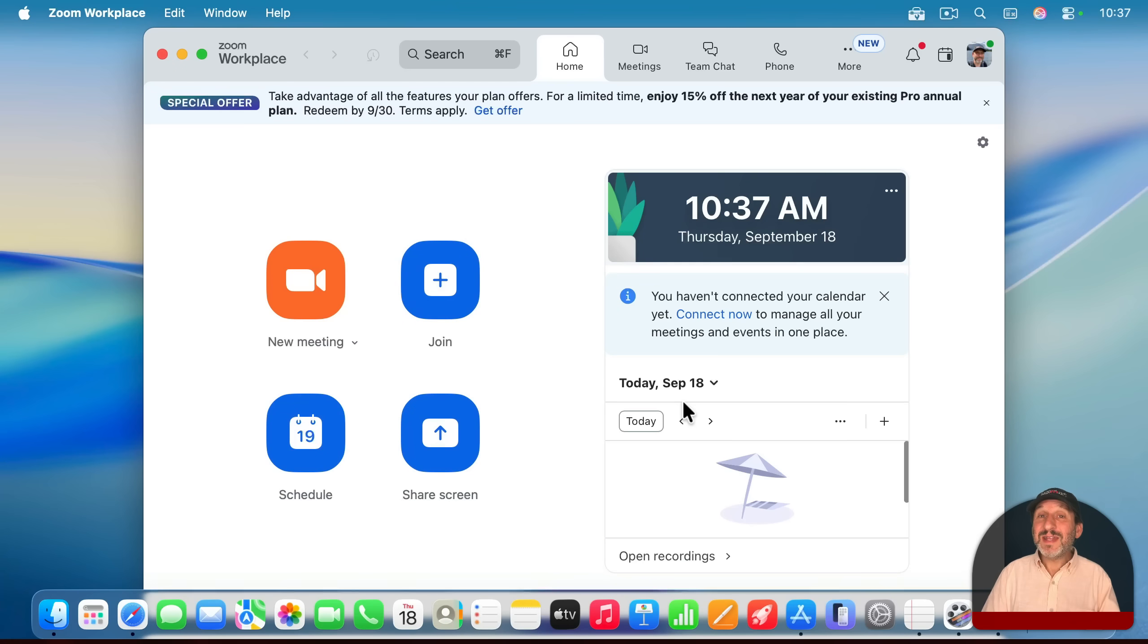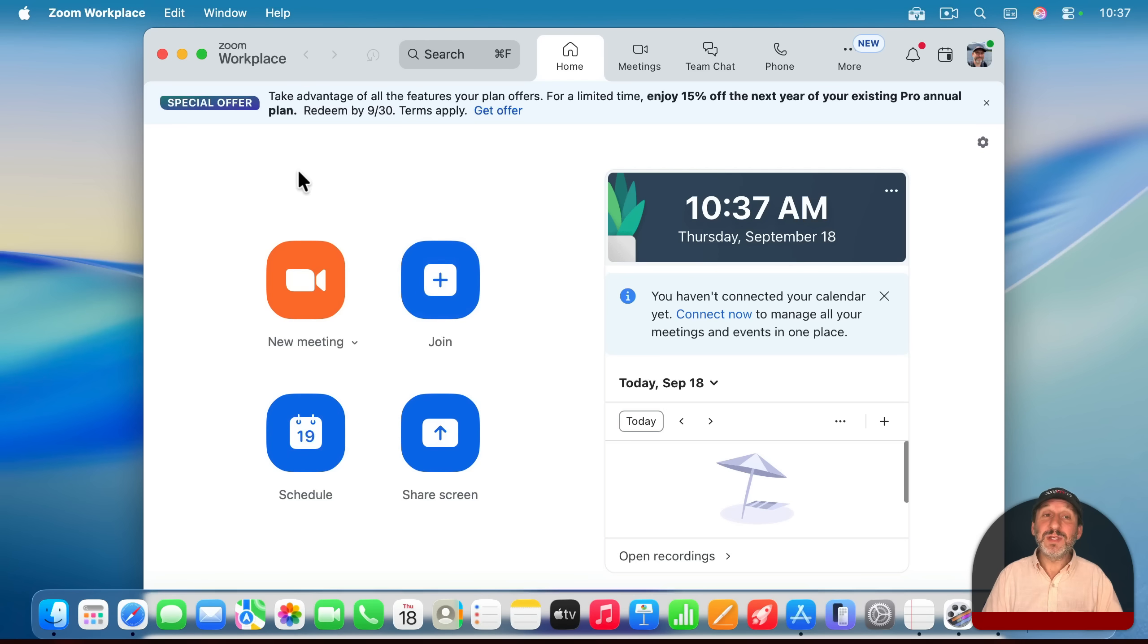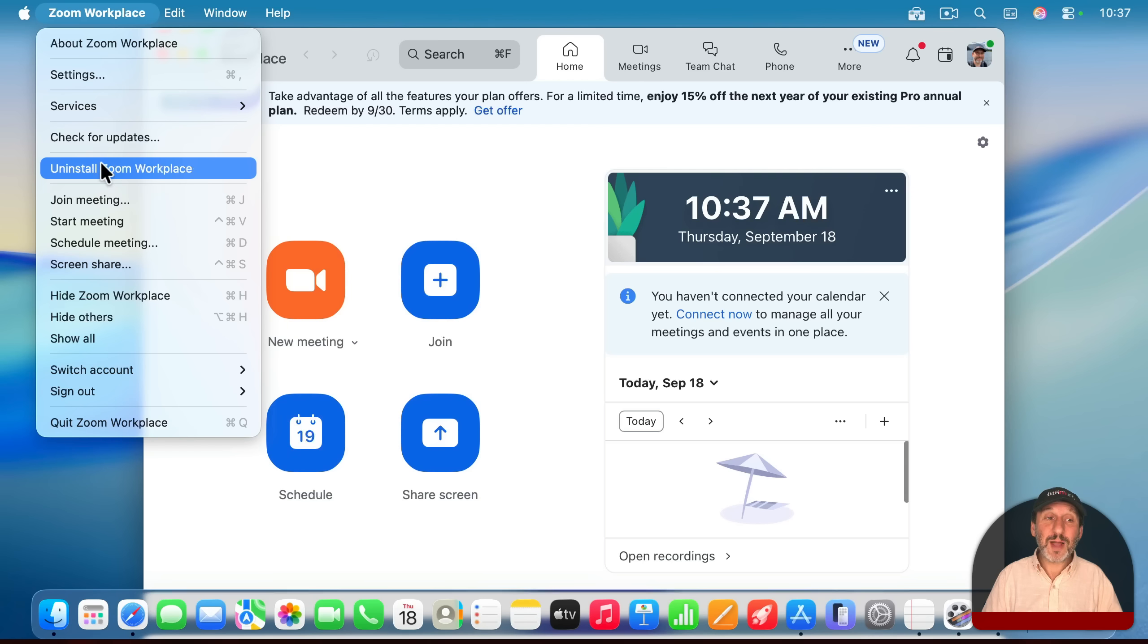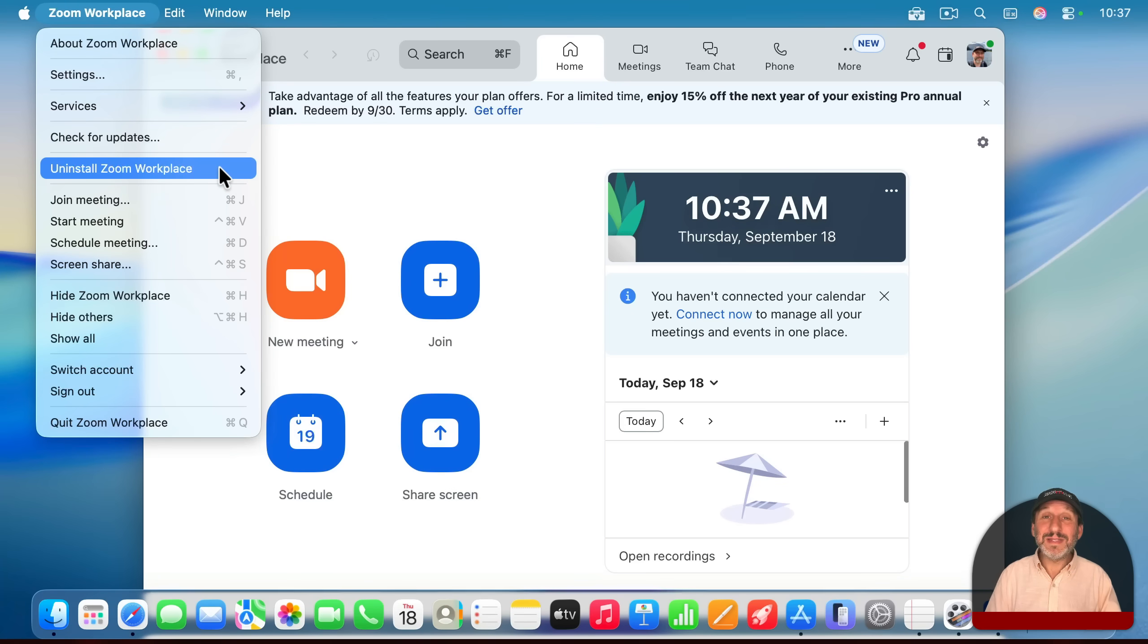It's worth noting that sometimes apps have an uninstall option built into the app. For instance, for Zoom here, if you go to the Zoom Workplace app menu, there's an uninstall option right in here. So there's an uninstaller, but it's built in. You don't need to download anything else.